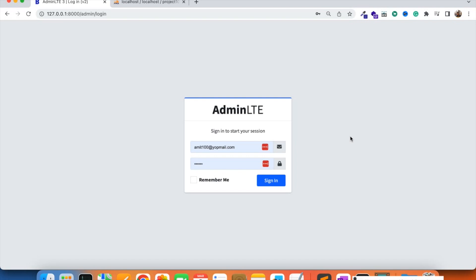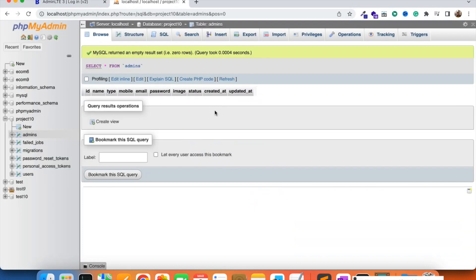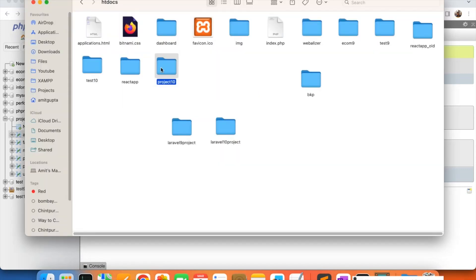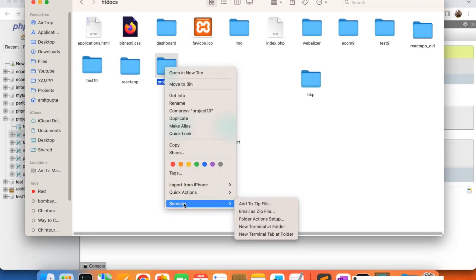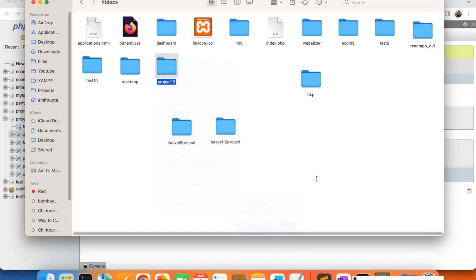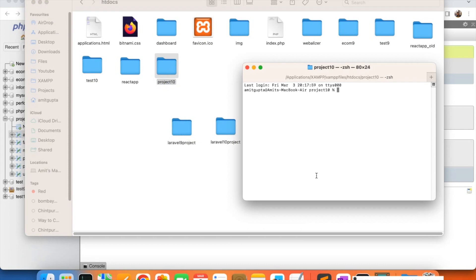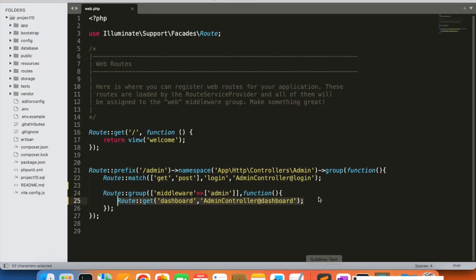Now in this video we are going to add one record with the help of a seeder. I'm going to run the seeder command first. I will go to my project folder. If you are on Windows you can go inside the folder and run your command, but I'm on Mac, so I'm going to open a new terminal, add the folder, and run: php artisan make:seeder AdminsTableSeeder. The file will get created.